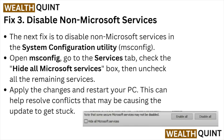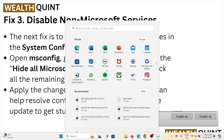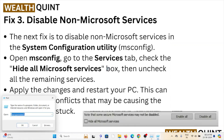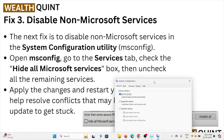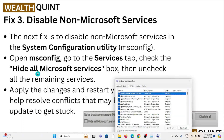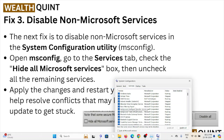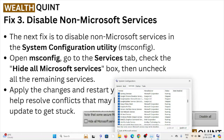Fix number three is to disable non-Microsoft services. Open the System Configuration utility by typing 'msconfig' in the Run dialog box. Go to the Services tab, check the 'Hide all Microsoft services' box, then uncheck all the remaining services.